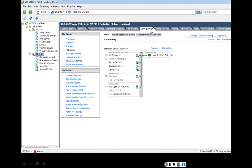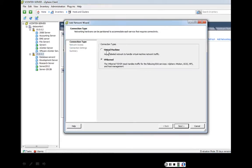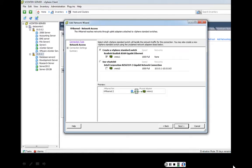We select the Configuration tab, then under Hardware we select Networking. This shows our production network. To create a storage area network, we click Add Networking. Under connection types, don't select Virtual Machine — that's for the production network. We select VMkernel, which handles traffic for iSCSI. Click next. We then select the network interface card to use for the SAN. VMNIC0 is already used by the production network, so we select the second NIC, VMNIC1, as the storage area network adapter.